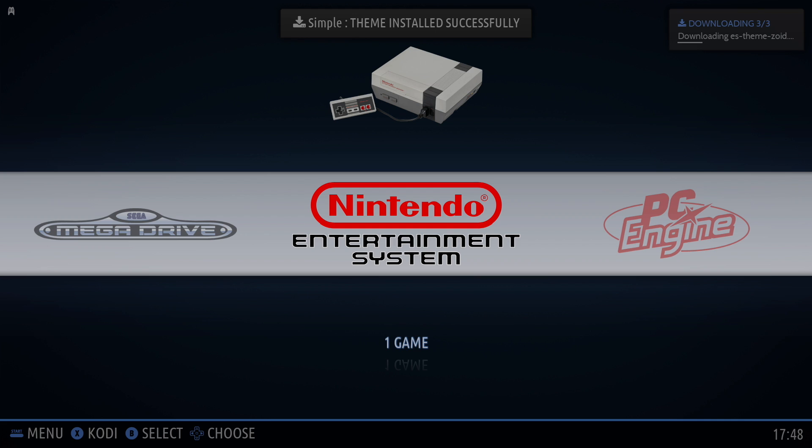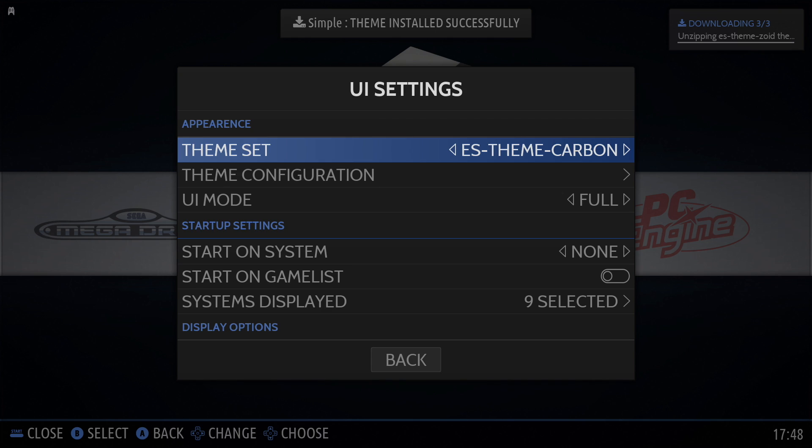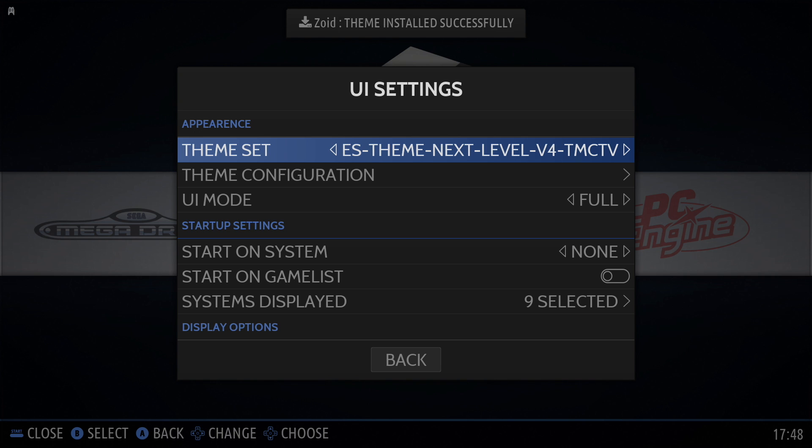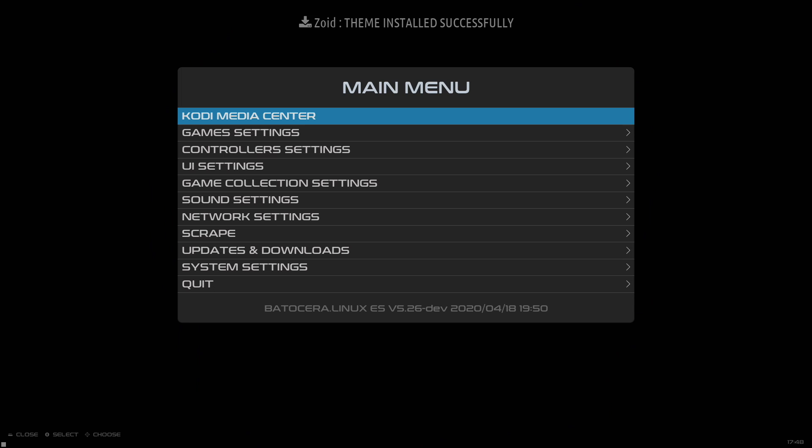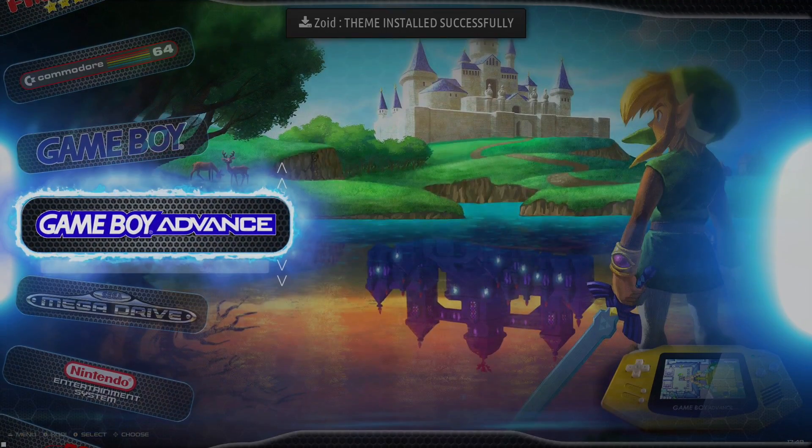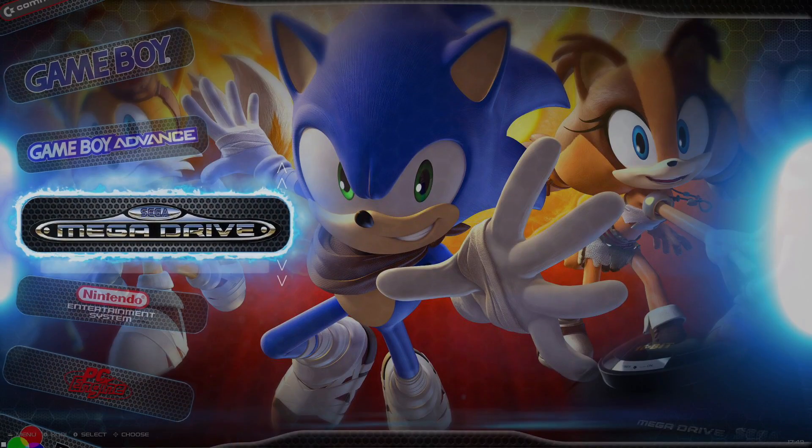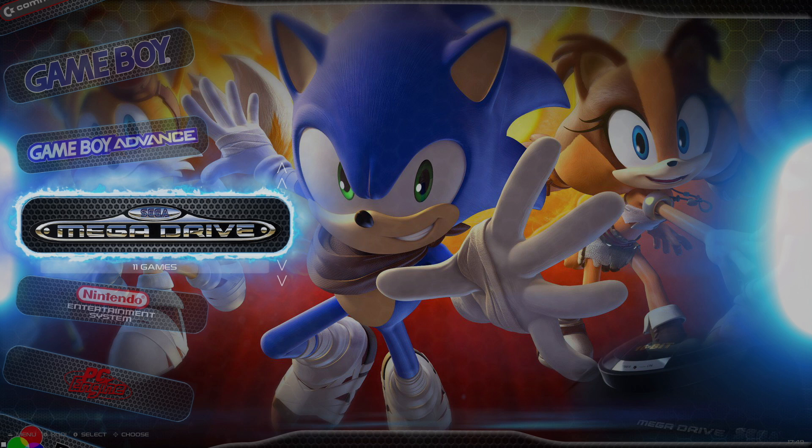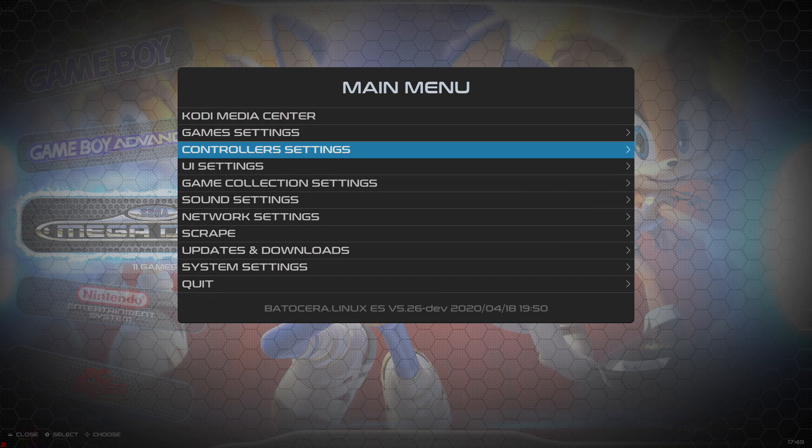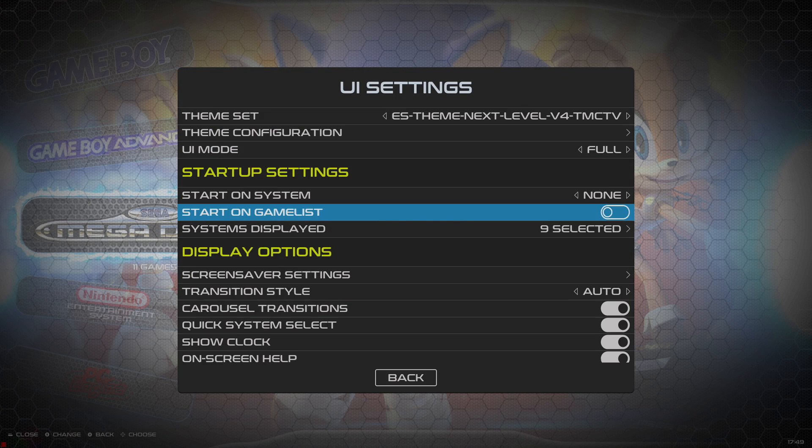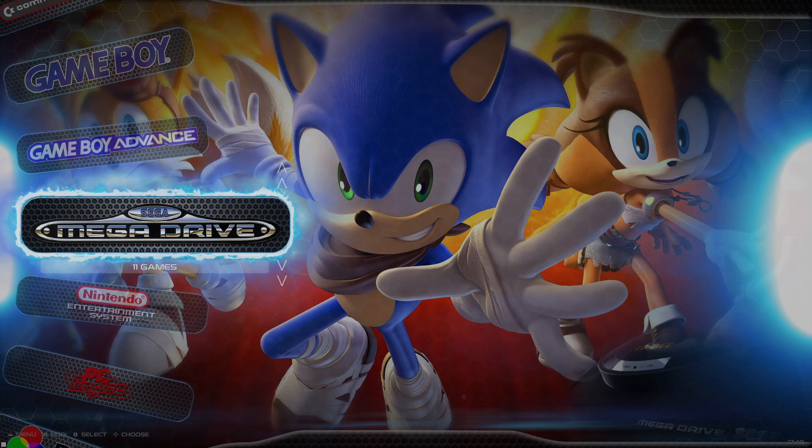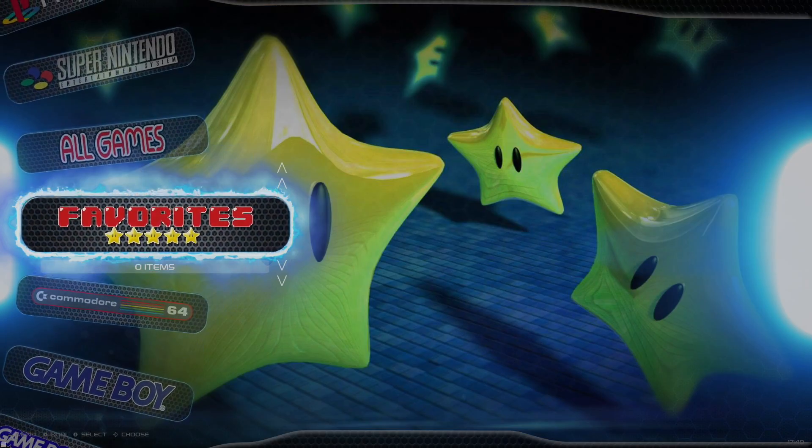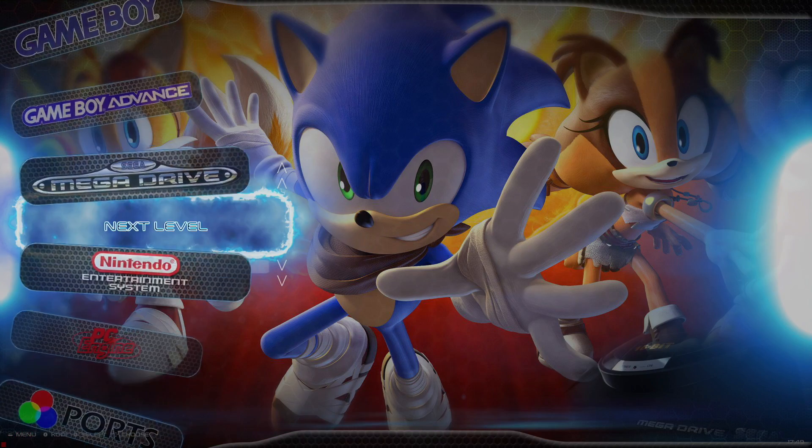So in order to change it, press Start. UI Settings. The very top, we have Theme Set. So now I'm going to go with that ES Theme Next Level V4. It's going to apply the theme for us. And we now have a new theme. Some people don't like the scrolling effect here. So we can change that also. Start. UI Settings. Transition Style. Fade. Slide is what we're set at now. Or we can go to Instant. And we'll just do Instant for this one.